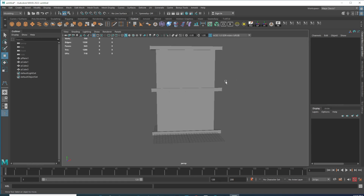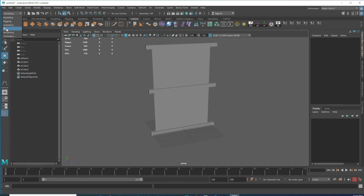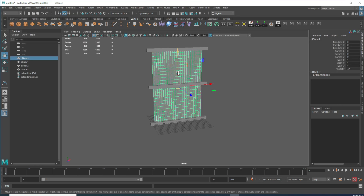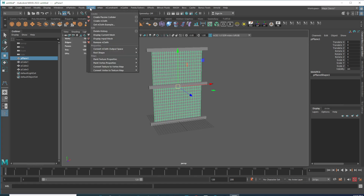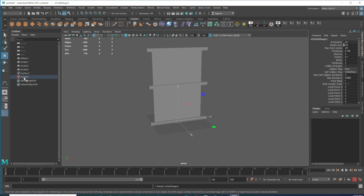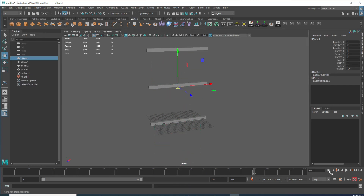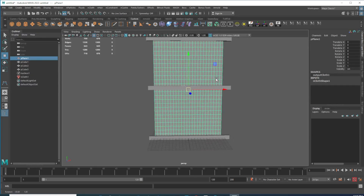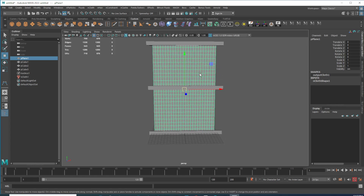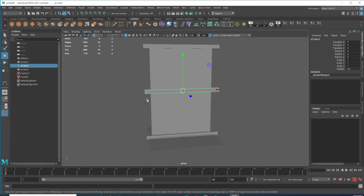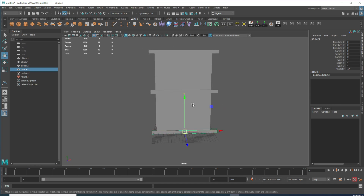Now switch from Modeling to FX. The first thing we need to do is convert the plane to nCloth — select it, go to nCloth and click Create nCloth. You can see it has created an nCloth node right here. If you press the Play button you can see it's falling. Let's come back and make it look like a curtain. We need to constrain it to these boxes right here.